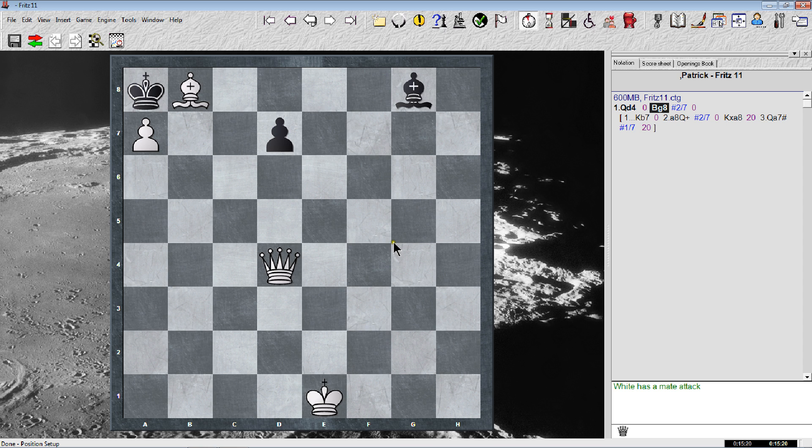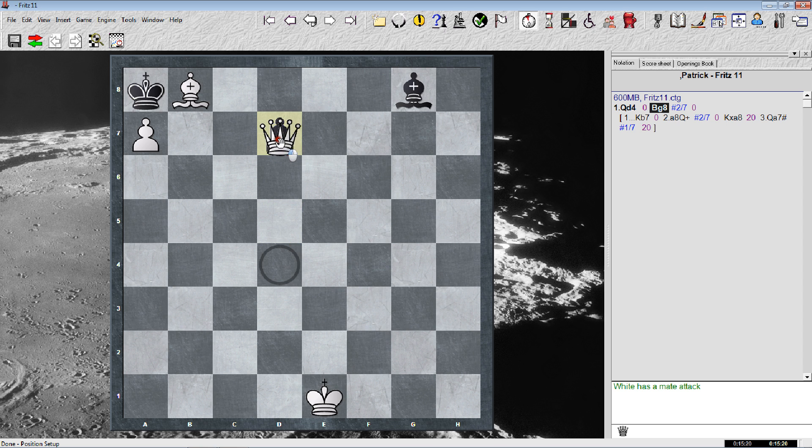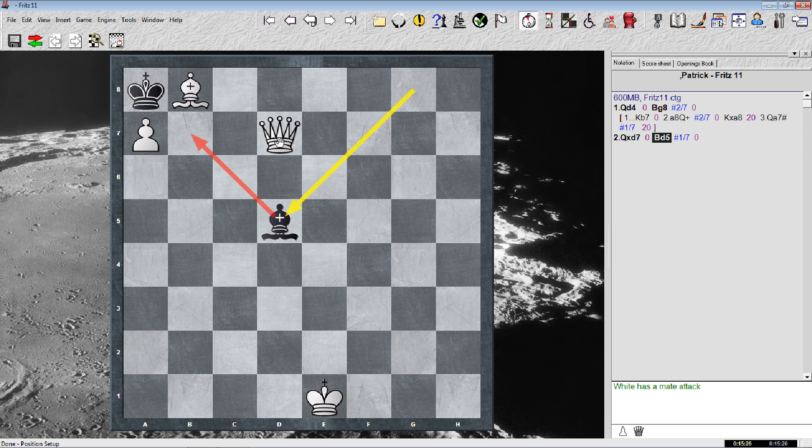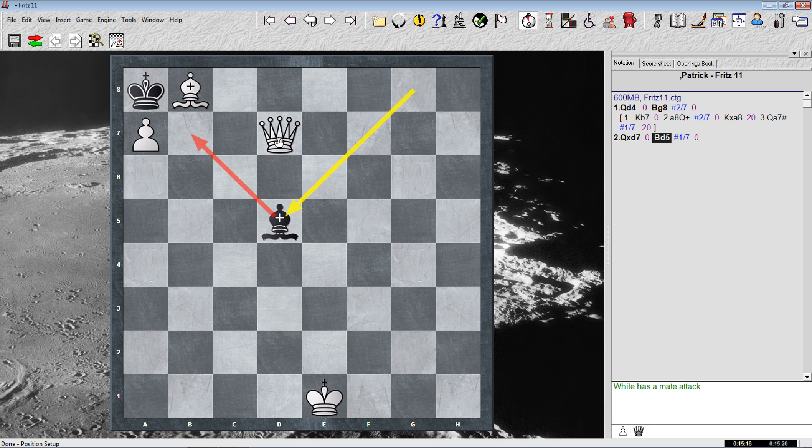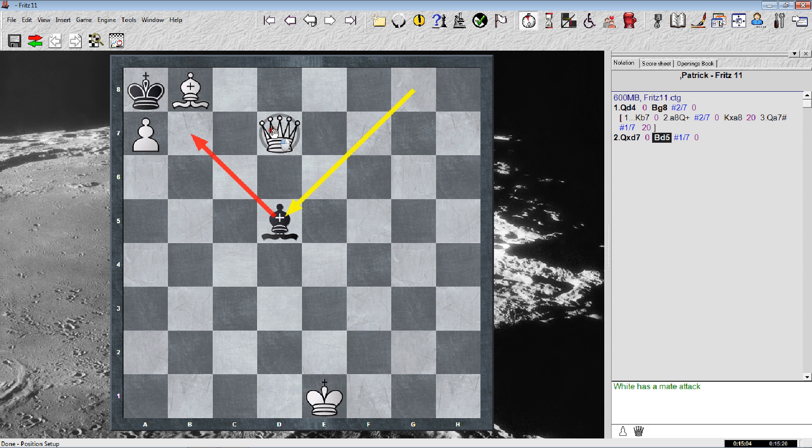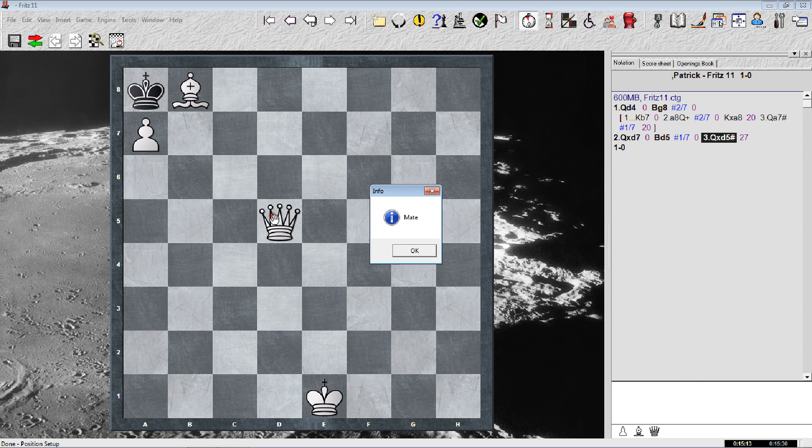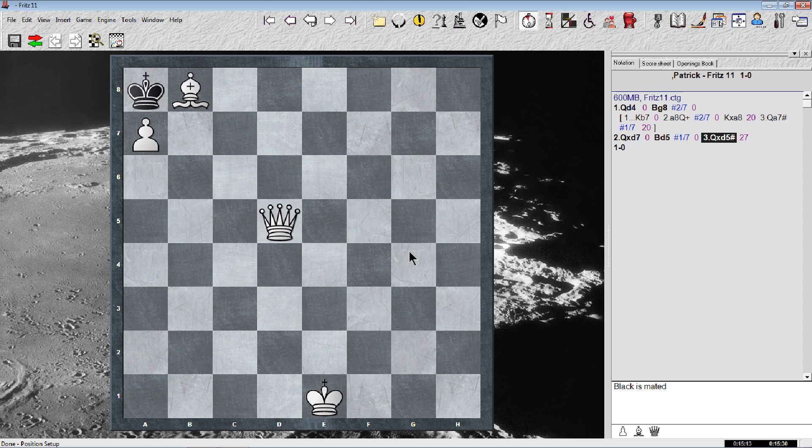Okay, so I think it's queen takes. Excuse me. Bishop d5. Yeah, then it's queen takes. Yeah, I'm pretty sure this is mate. Yeah, that's the end of that.